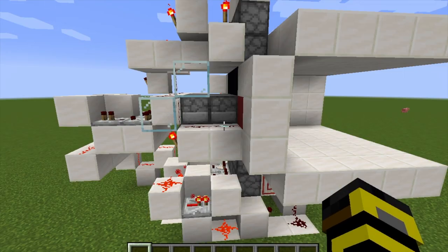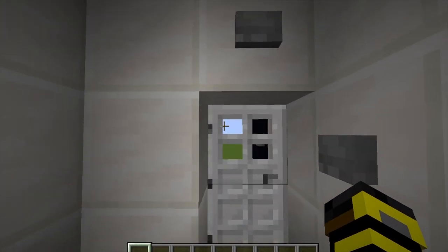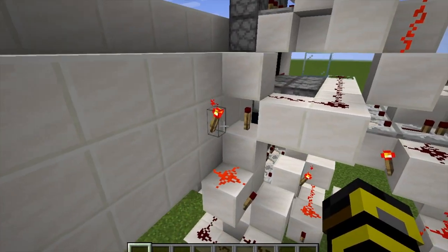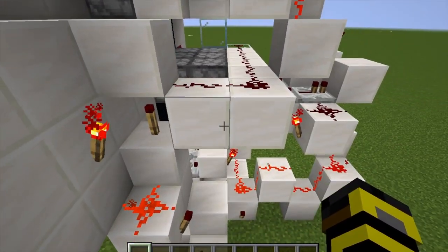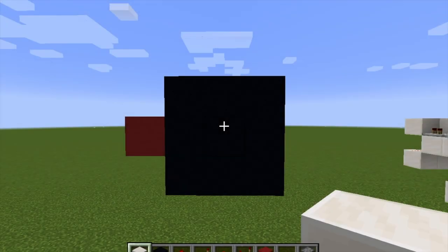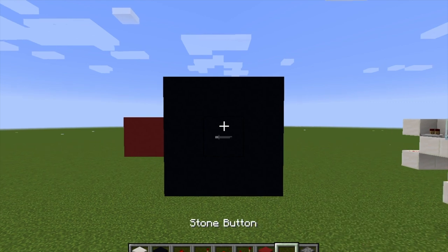It was quite hard making the reset system whilst also keeping it compact, but in the end I got there. Just in case any of you were wondering how the button closes the door — it is also using the reset system, but activating it from a different side. So I've shown you the redstone and how it works; now all that's left is to show you how to make it.